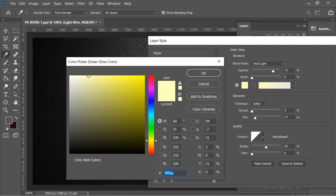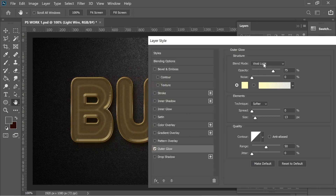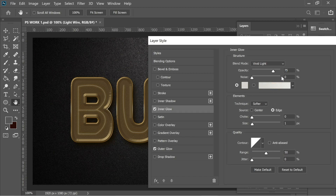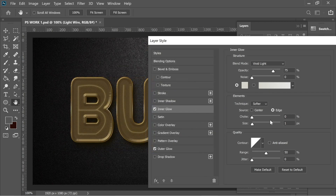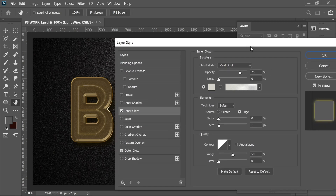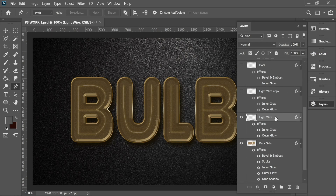For the wire effects: I added outer glow with color FFFFBE, Vivid Light, 75% opacity, size 13, Softer, range 50. Then inner glow also with Vivid Light and a grayish-white color d5d5cd, size 1, Edge, Softer.